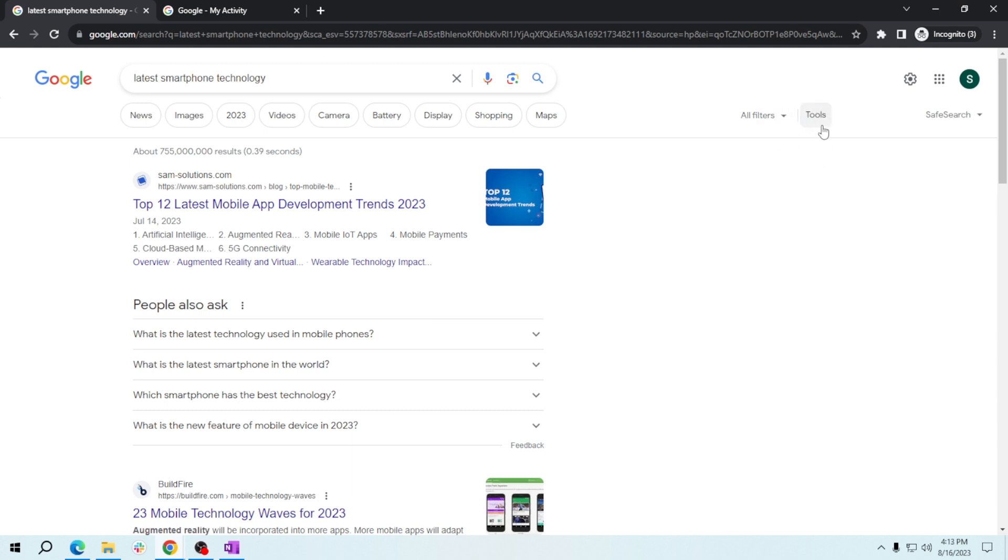So we have to click it now, and then a dropdown menu will appear. Click on 'Any time' to see a list of date range options.